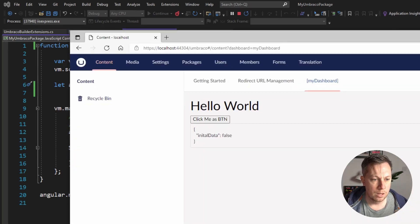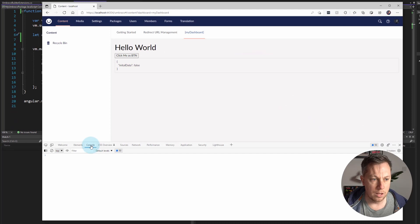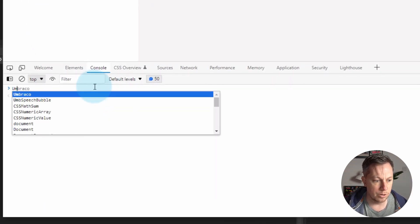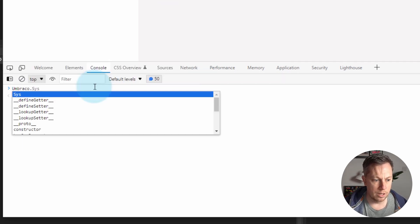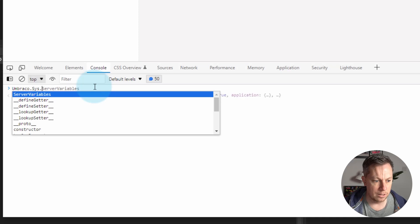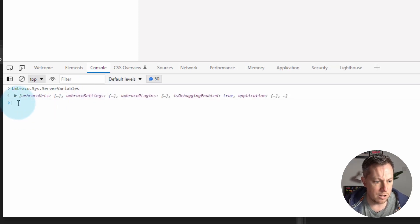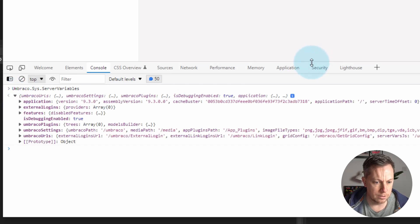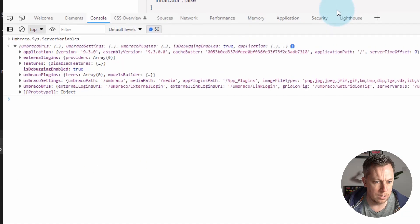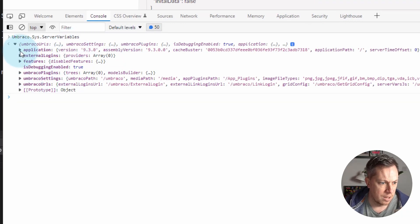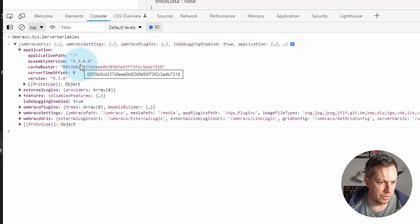When I'm logged into the backoffice and I have the browser developer tools open and go to the console, I start typing Umbraco and then dot. You can see I've got another object inside here called sys. I can tab to complete, then do dot, then server variables, tab to complete, and hit enter. I get a JSON object back. In here we've got things like the application — we can know what version is running, what the cache buster is.